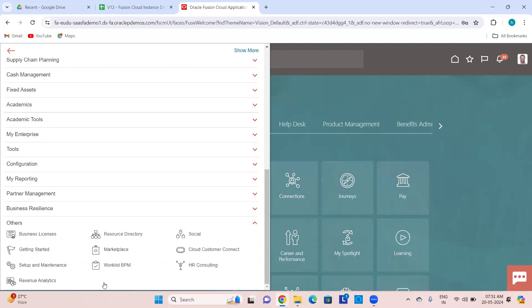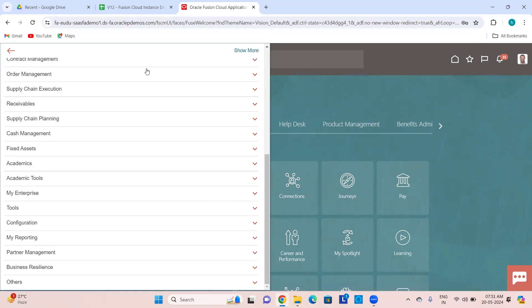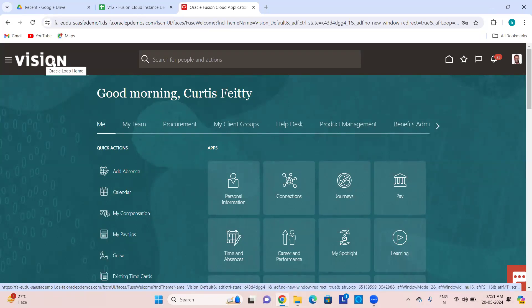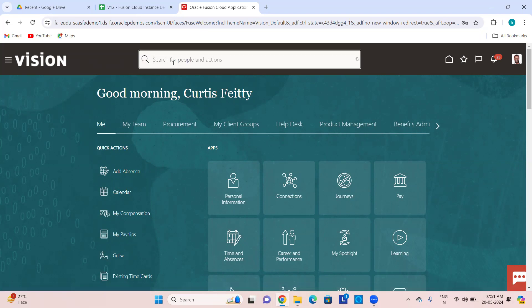Others — this is about Setup and Maintenance, BPM Worklist for notifications and approvals, and social media. So that is what is there in the navigator. Then this icon — you can change this icon using customization.